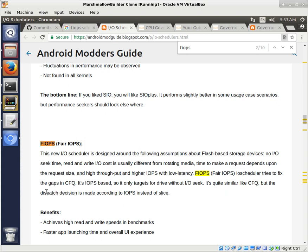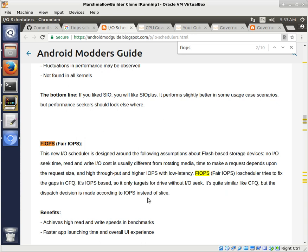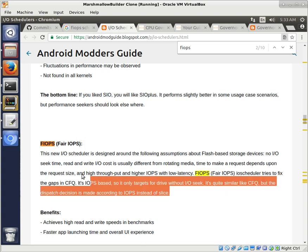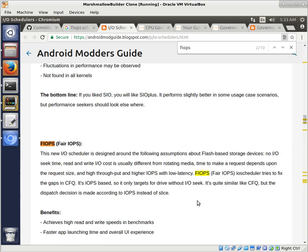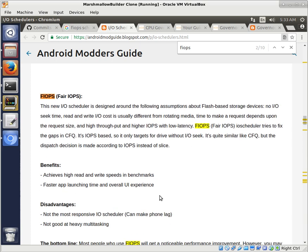So FAIR I/O PS. It tries to fix the gaps in CFQ, which is completely FAIR queuing. And it's I/O PS based, so it only targets for drives without I/O seek. It's quite similar to CFQ, but the dispatch decision is made according to I/O PS instead of Slice. So essentially, this is written for the more modern flash-based storage devices.